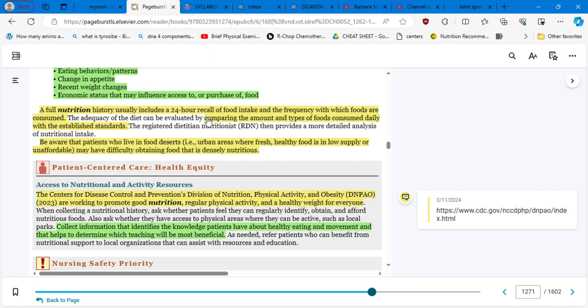A full nutrition history usually includes a 24-hour recall of food intake and the frequency with which foods are consumed. Okay, let me make another parenthesis here. I have many patients that are coming to me and they are asking me for help to lose weight. What is the best nutrition for them based on their comorbidities or different conditions? So you can predict what is going to be the outcome of that approach when you ask that particular patient to tell you specifically, I need you to let me know in written, what did you eat in the last three days? That's my personal approach. Here in the book, you have a 24-hour recall. For me, it's very important the last three days.